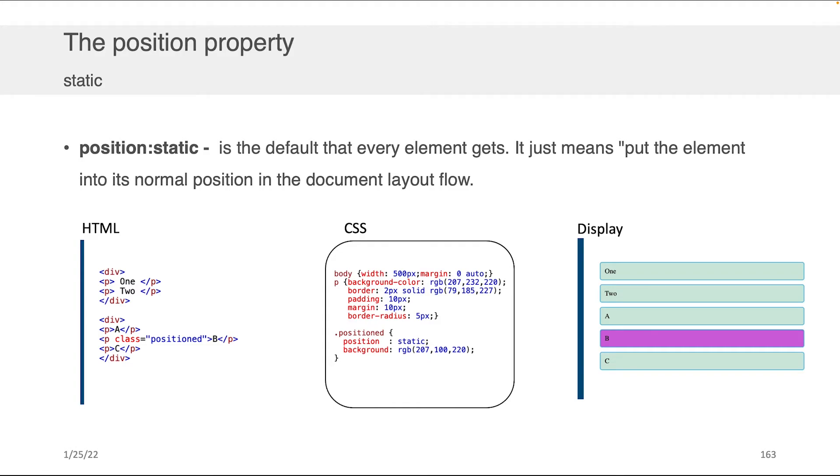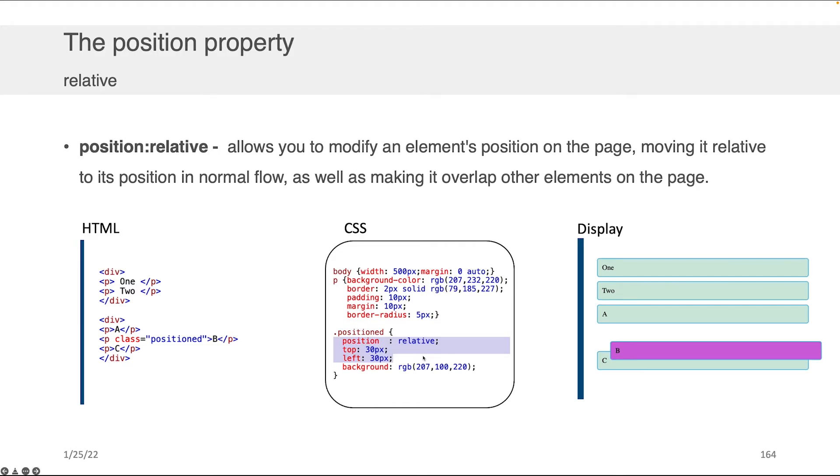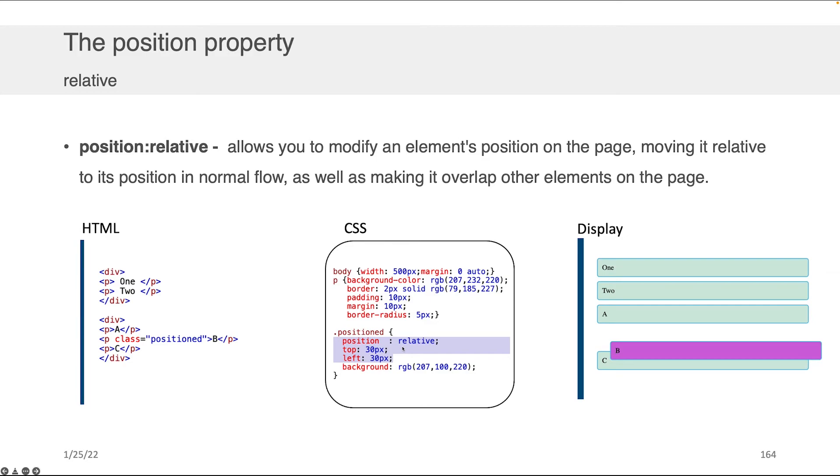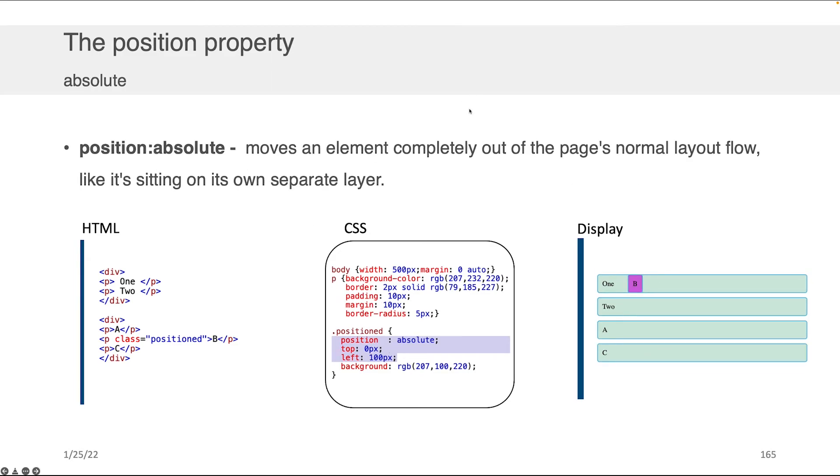But if we were to change that position to relative instead of static, it will no longer keep it in its normal flow position but will actually reposition that element relative to its original location. In this case, we said we want to position this starting from where it was—from the top move 30 pixels, so push it down 30 pixels, and from the left push it 30 pixels—so we jut it out to the bottom right. This allows you to modify an element's position on the page, moving it relative to the position in normal flow.